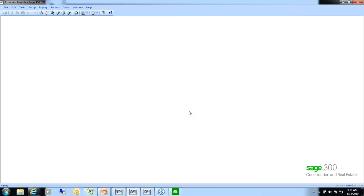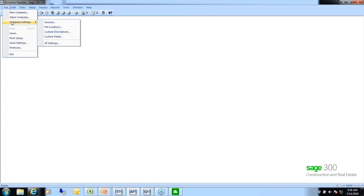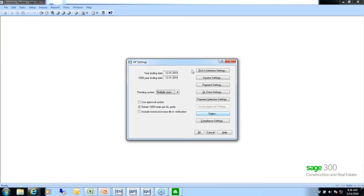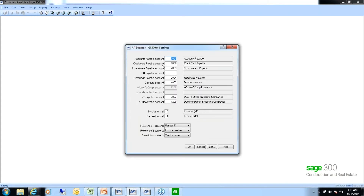In your handout on page one at the bottom, there's a screenshot of the GL entry settings button within AP settings. To get to that screen, go to File > Company Settings > AP Settings, then click the GL entry settings button. The reason I've included this is so that you can make sure you are looking at the correct accounts when you run the general ledger — your AP account or your subcontract payable account if you've separated purchase orders from regular accounts payable. On this window you are just verifying what account numbers you are reconciling accounts payable to.